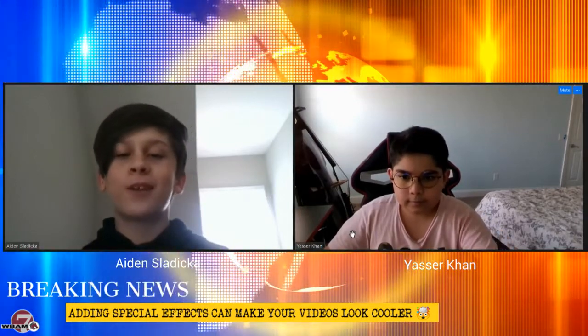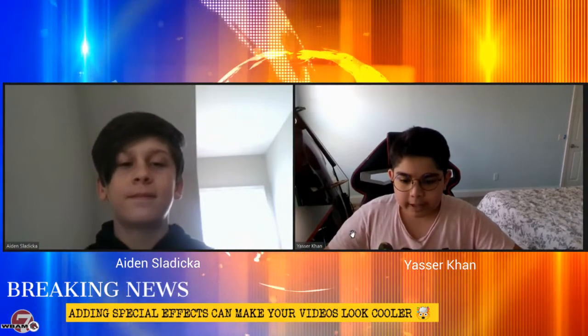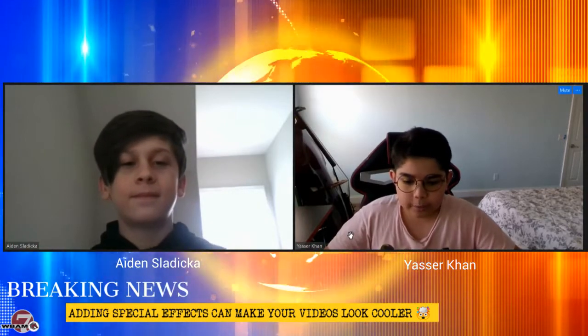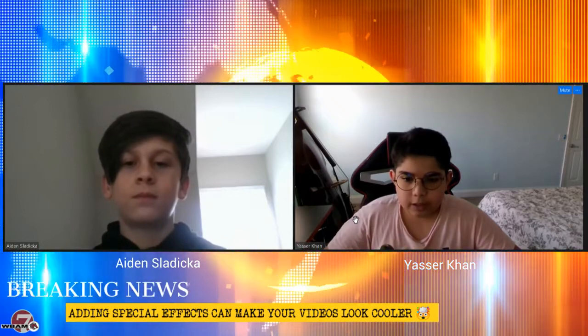Hey guys and welcome to another segment in our WeVideo tutorial series presented by WBAM Season Television. Today we will be showing you special effects and sound effects which is editing your videos to spice them up.